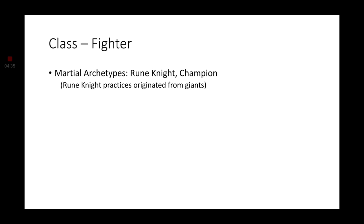Moving on to the fighter, the rune knight and the champion are going to be your two best bets for martial subclasses. Rune knight because their practices originated from the giant race. You'll probably see your dungeon master using rune knight features in some of the giant monsters that you come across. If not, then shame on you dungeon masters. This is pretty good lore stuff here that you're missing out on.